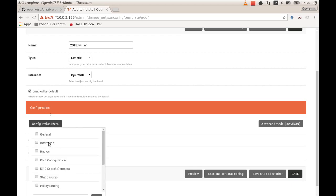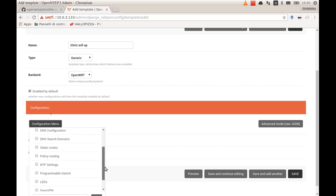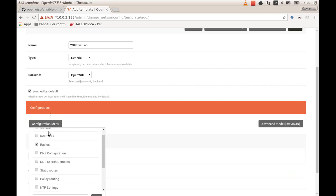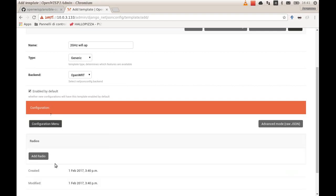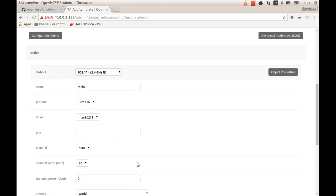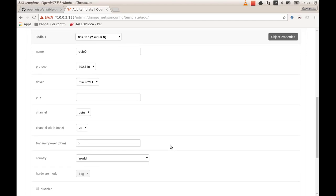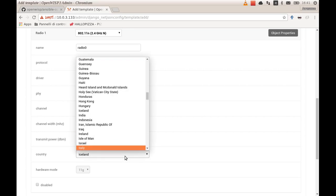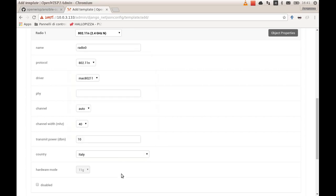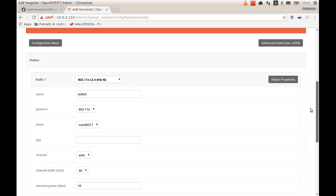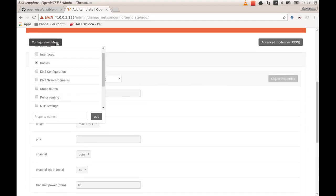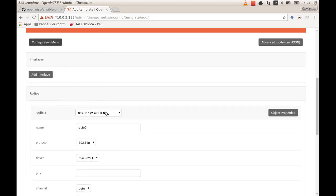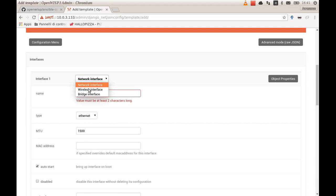First of all, I suggest you start with the radio configuration. You add a new radio, you call it radio zero, which is the common first radio. This field you can leave empty. You put on channel auto, you can put 20 or 40 megahertz band, transmit power, let's put something low, put your country.